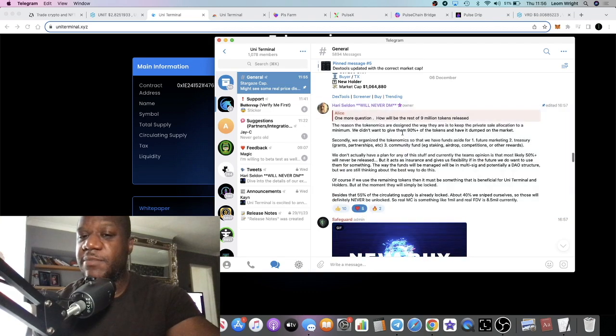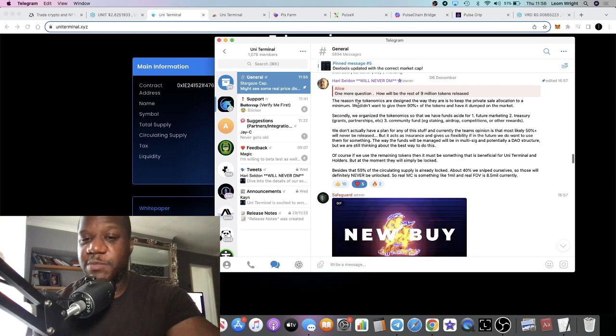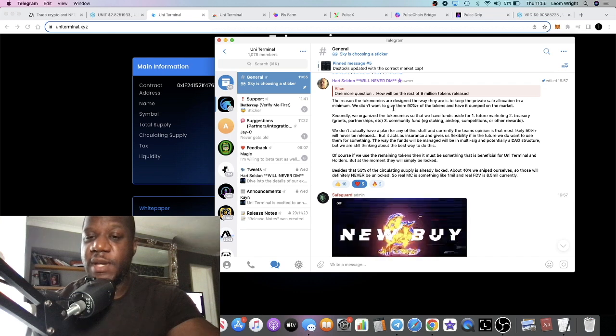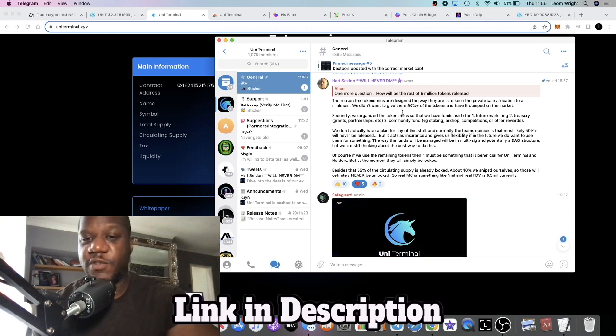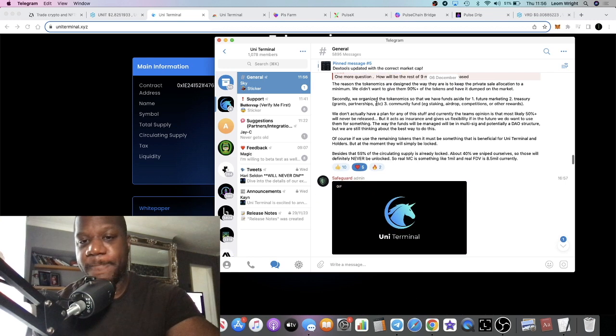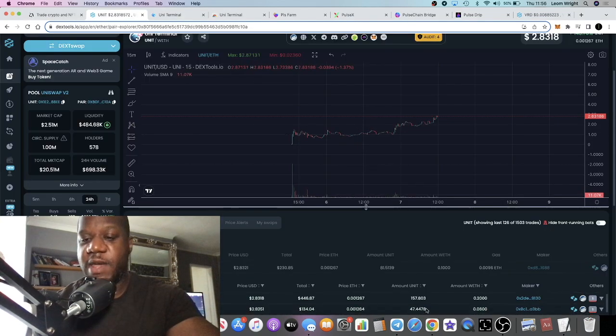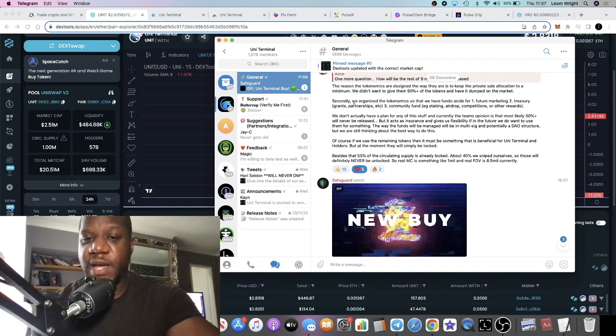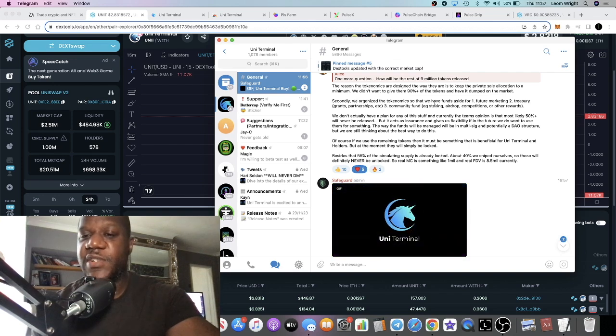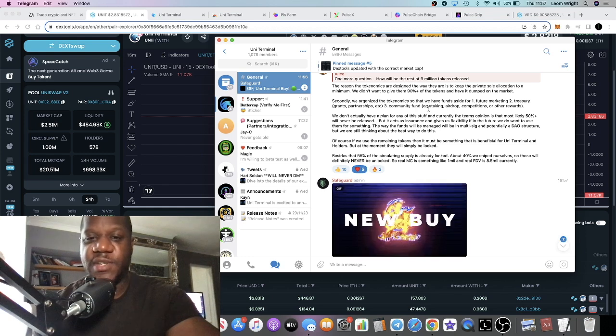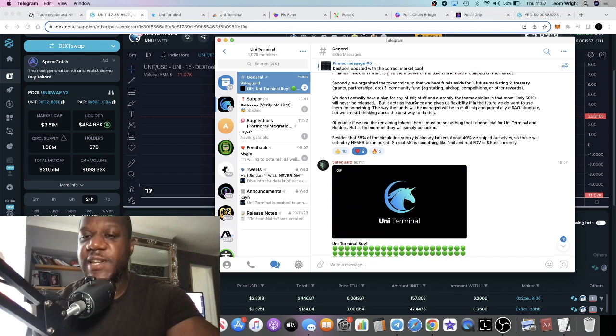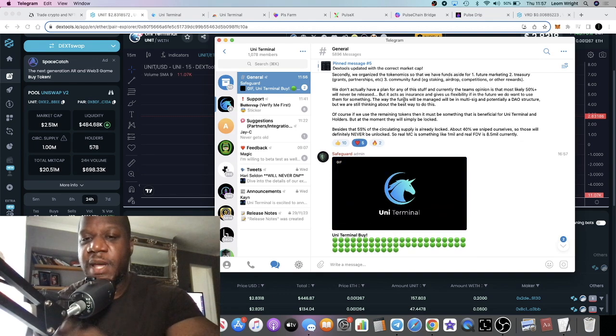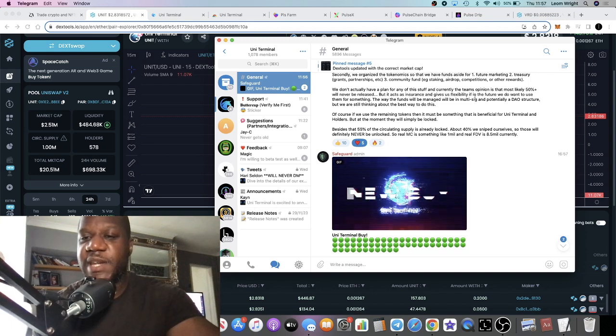The owner explains why the tokenomics are designed the way they are. The reason the tokenomics are designed this way is to keep the private sale allocation to a minimum. We didn't want to give 90 percent plus of the tokens to have it dumped on the market. Evidently we can see that we have a very healthy chart, so they seem to have some experience or at least some wisdom behind their tokenomics. Secondly, we organize the tokenomics so that we have some funds aside for future marketing, treasury, grants, partnerships, community fund, staking, airdrop competitions and so on. We don't actually have a plan for any of this stuff. Currently the team's opinion is that most likely 50 percent plus will never be released, but it acts as an insurance and gives us flexibility in the future.